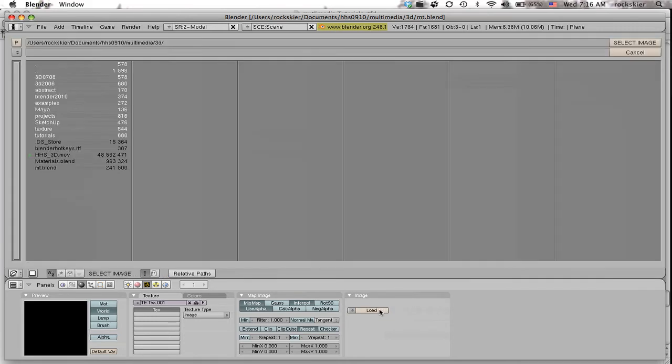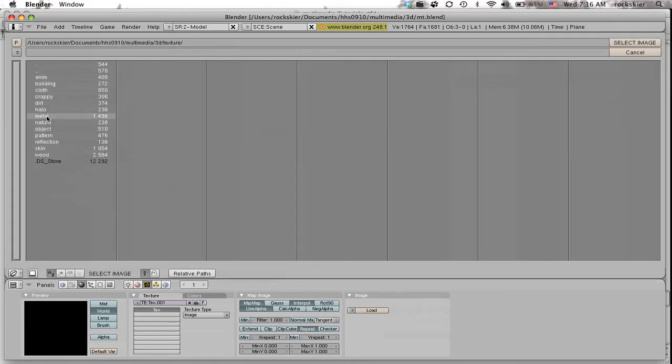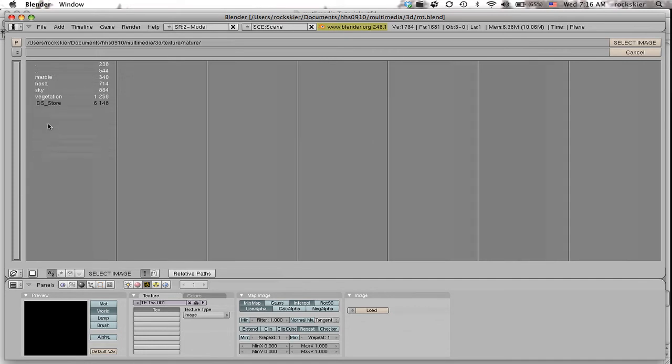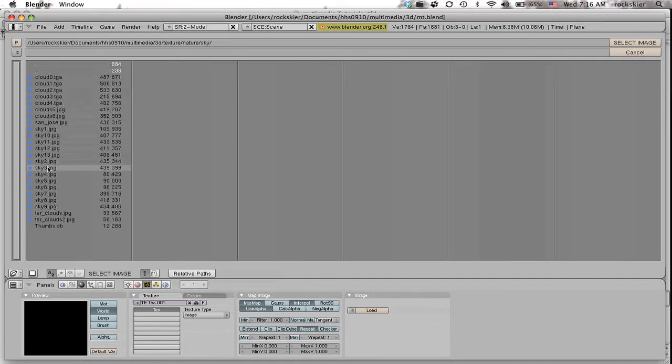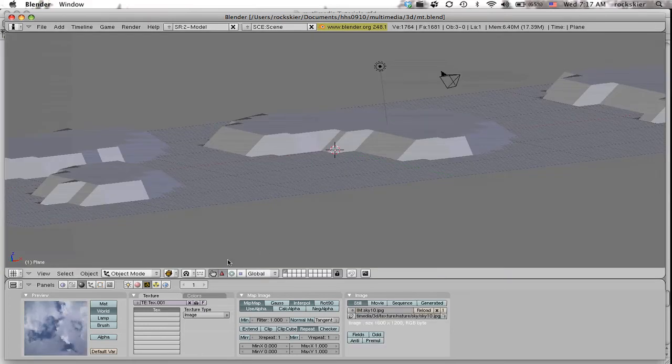and reload that texture. I'll go back into my nature area, sky, look at a different one that's hopefully a little better. That one works a little better.